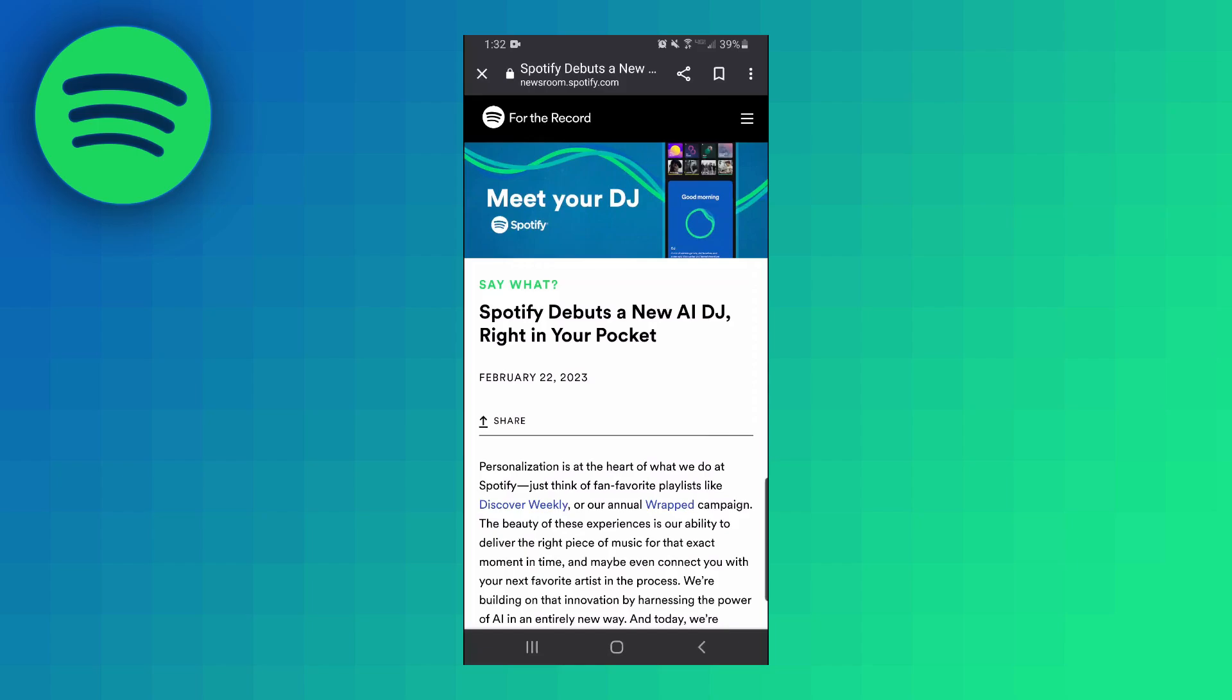Hello everybody, in today's video I want to show you how to access and use the new Spotify AI DJ.